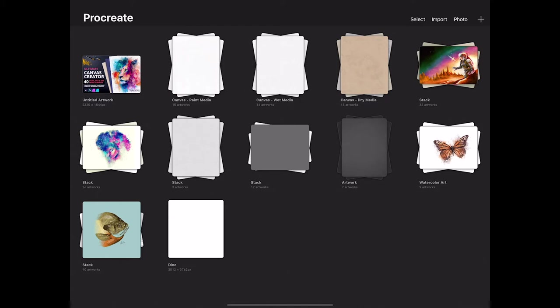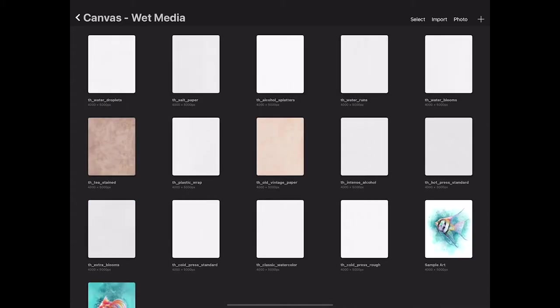There's a couple of different ways to use the canvases themselves. You can paint directly onto them or you can add existing artwork. Let's take a look at how to do that. I'm going to open up the wet media set, and this set includes 14 different watercolor type papers.